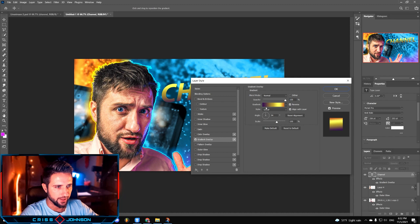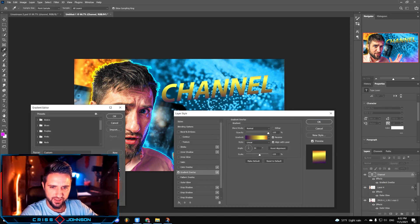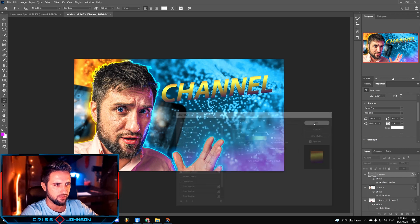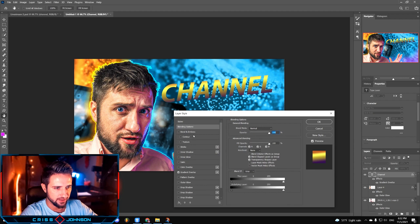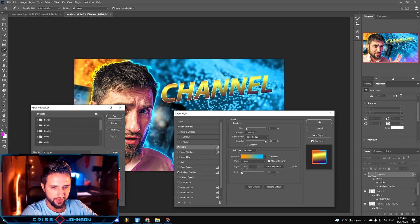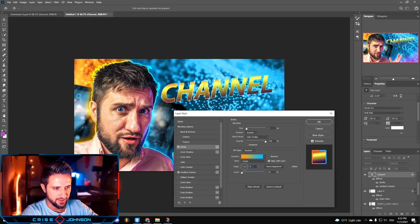Now we're gonna change the blending options again and use the gradient overlay. Here are the parameters: it's a custom gradient with orange, yellow, dark yellow and dark purple. We might change the scale and the angle a little bit. The next step would be to add a stroke effect — I've used size of 4, outside position, color dodge blending mode, opacity 100. Then again I've used the gradient fill type with orange and baby blue color, angle set to 0, scale set to 10, align with layer. Click OK.